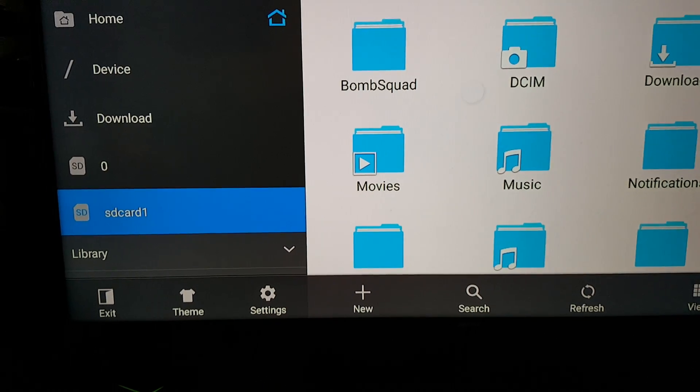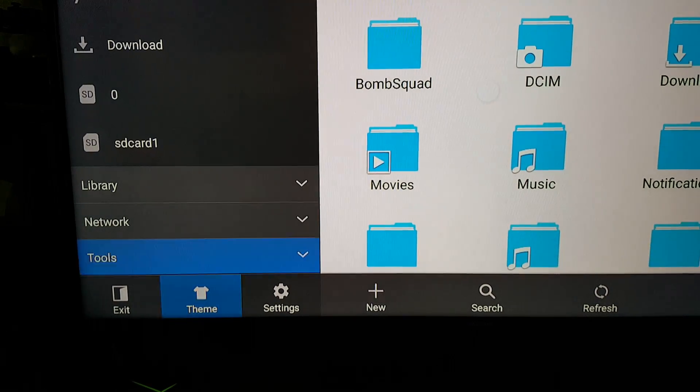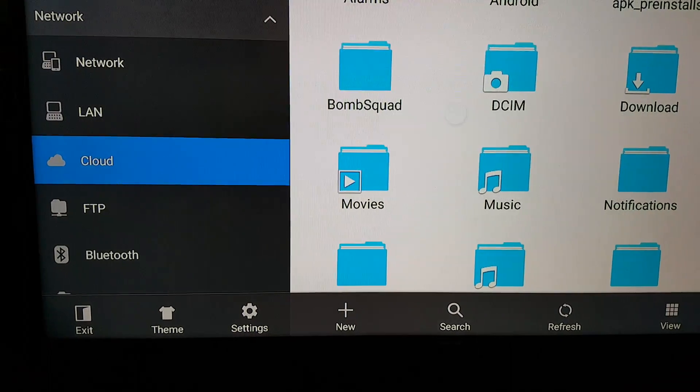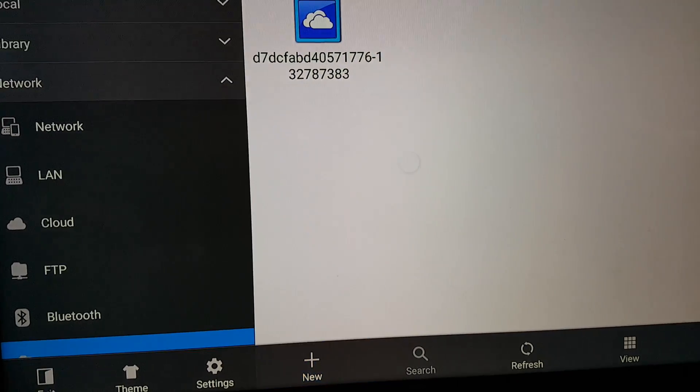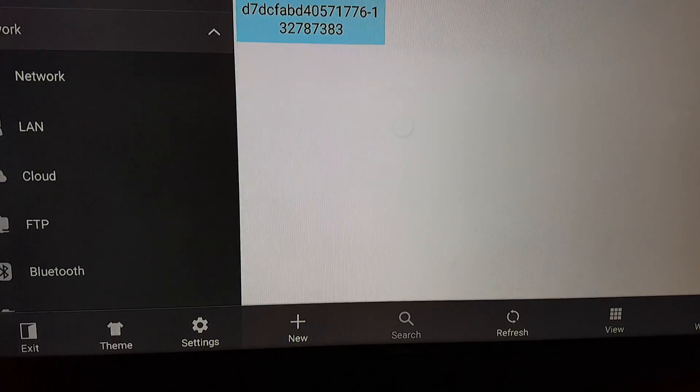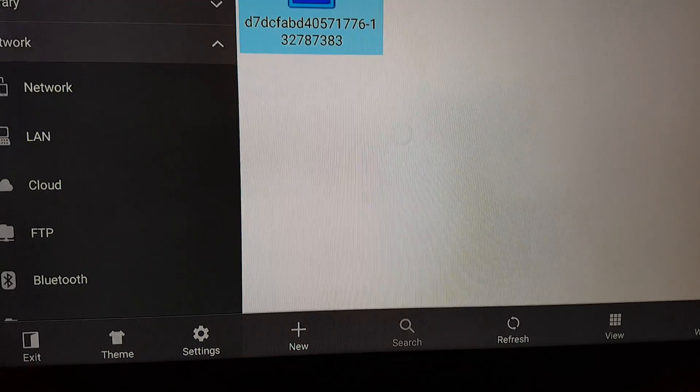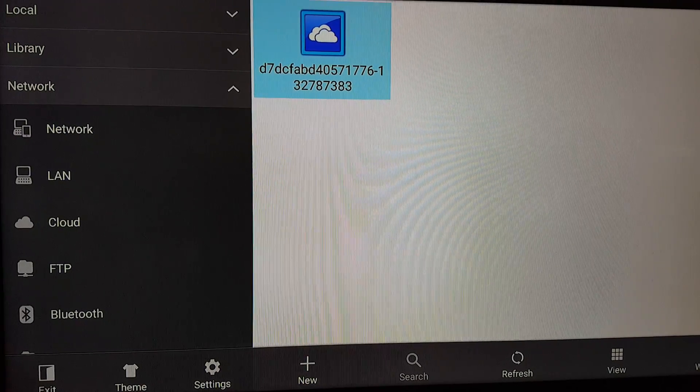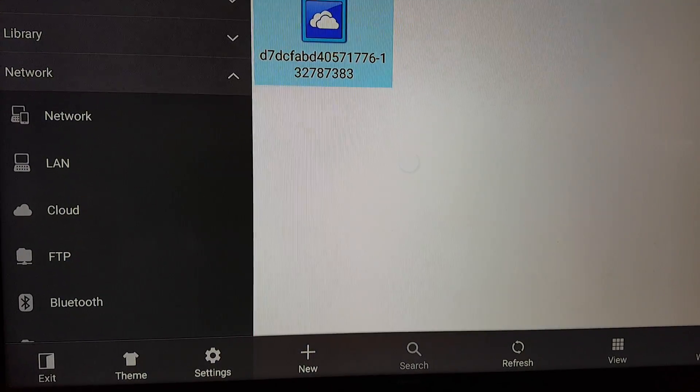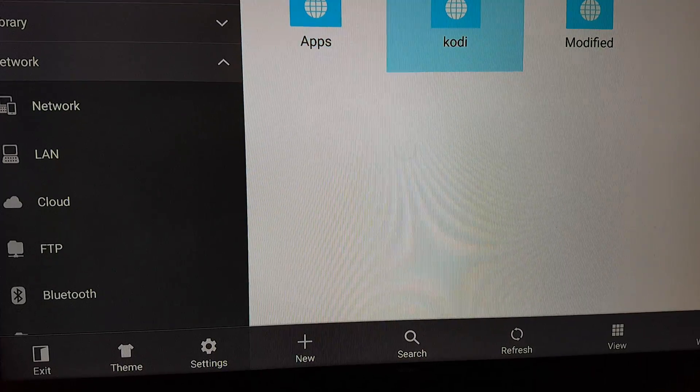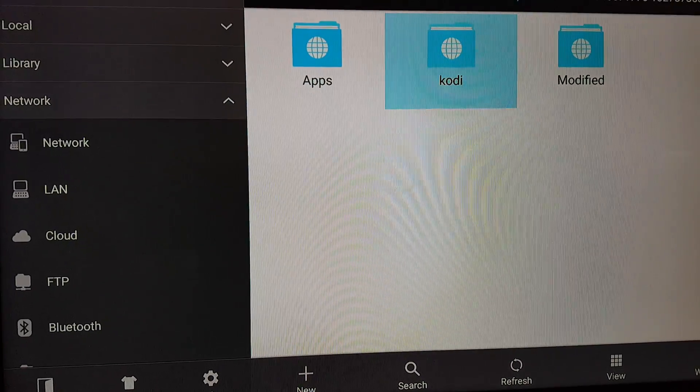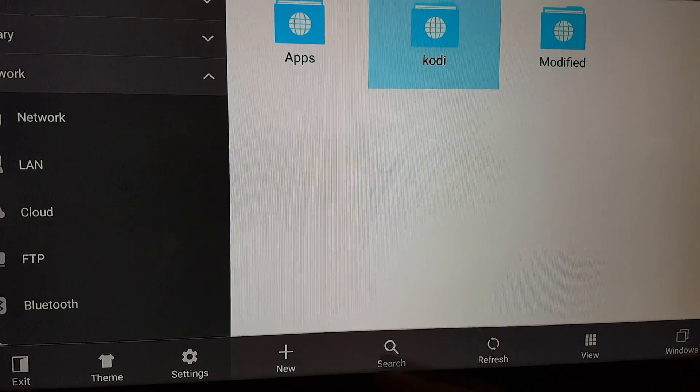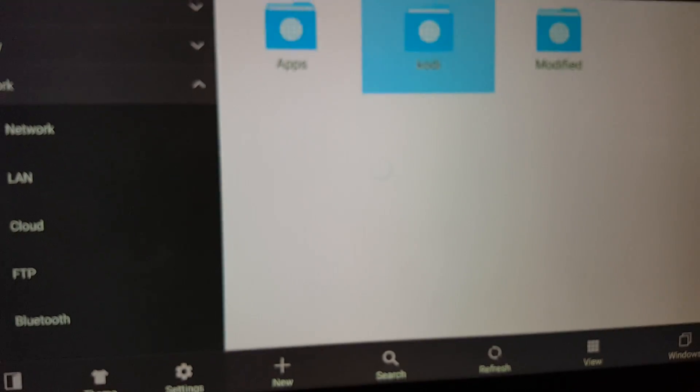Another way is if you go down even more, if you go under network, you can always go under cloud. Down here you can map my OneDrive account. If you go down here you go to new, you can map to your Google Drive, your OneDrive, Dropbox, the big one.